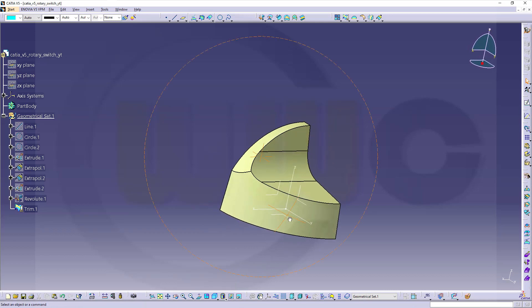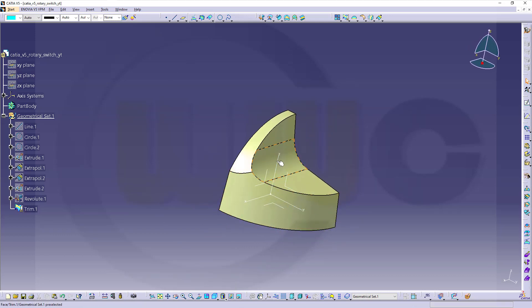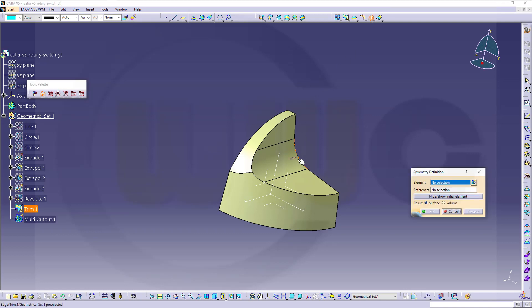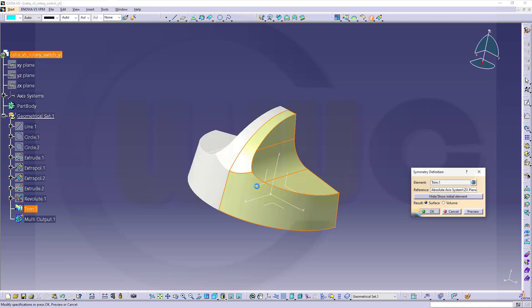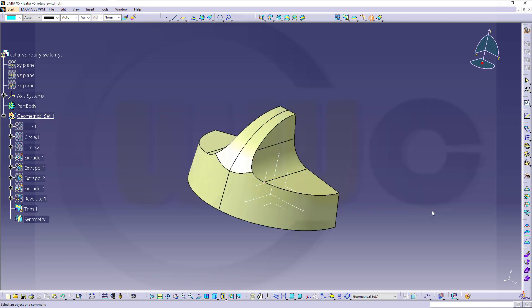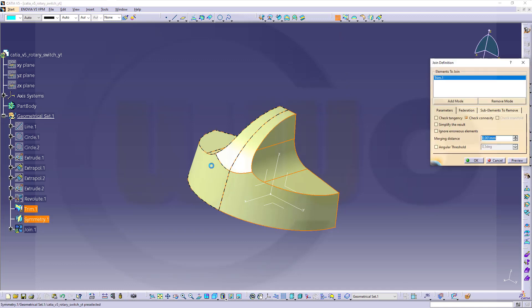And similar to NX, I want to mirror it and then do that variable radius fillet. Let's go for symmetry. I want this to be mirrored. And this would be the reference, the mirror plane. Confirm. Then, join those two surfaces. Confirm.